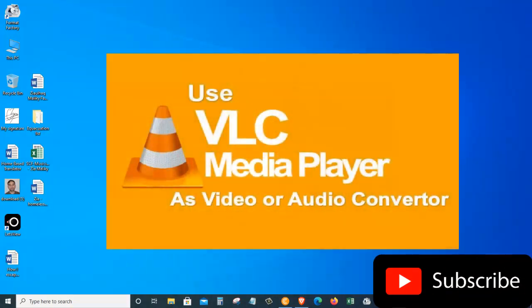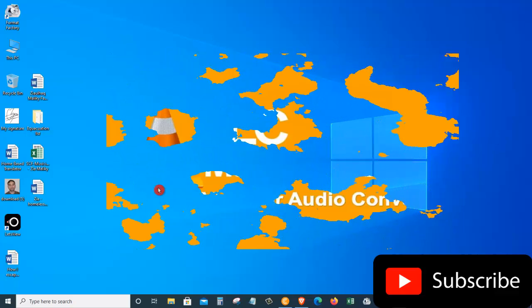And the good thing about this Media Player is that you can not only use it to play your music and video files, but you can also use it to convert video files to audio or convert video files to another video type.